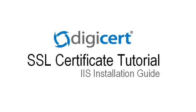Hi, this is Dan from DigiCert. In this video, I'm going to show you how to install your DigiCert SSL certificate in Microsoft IIS version 5 or 6.